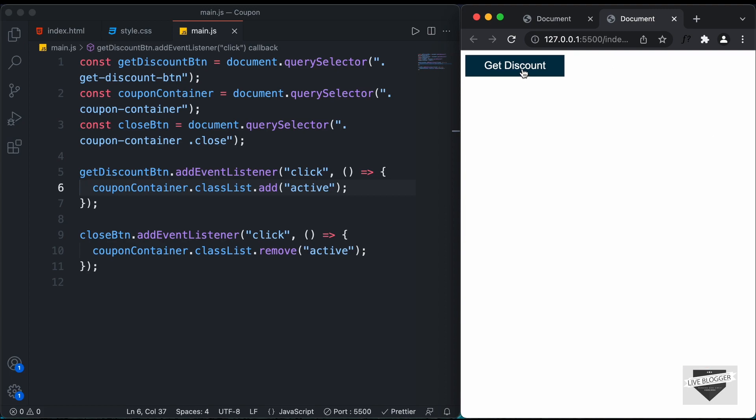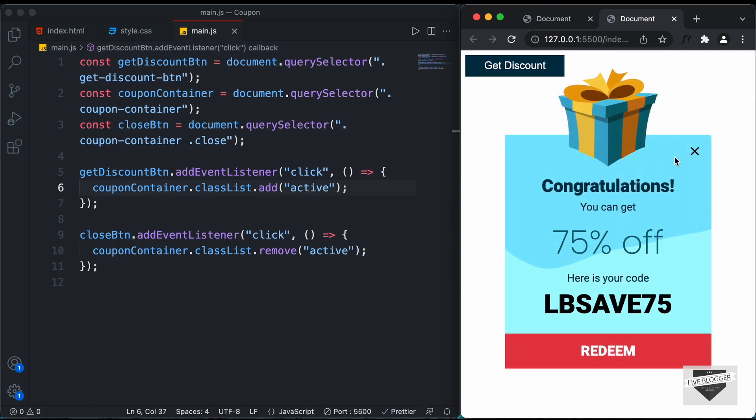That's basically how you create a discount coupon UI for your website. I'll leave the link to the source code in the description. If you have any doubts, ask in the comments below. If you like this video, please click the like button and subscribe to the channel for the latest updates. Thanks a lot for watching. Have a nice day!